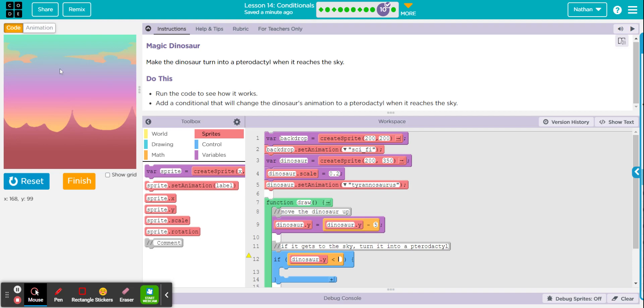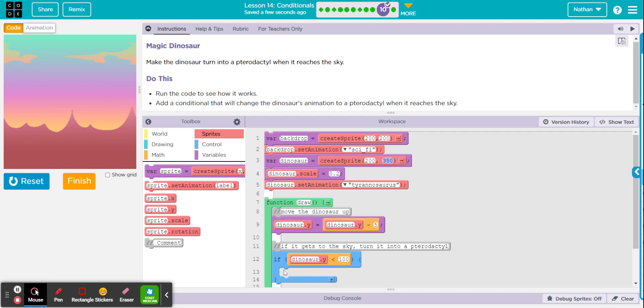When it reaches 100, which is about right here, something needs to happen, okay? So that's your boolean expression. You're saying if the dinosaur's Y property, which is right here, is less than 100, then whatever you put inside this if statement, it will execute.